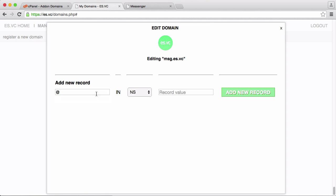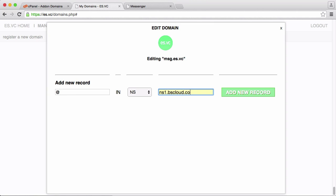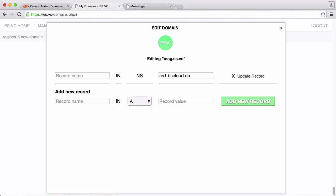So when I put an at in for the name of the record, I choose NS as the type and I put ns1.ascloud.co and I add that name server record.